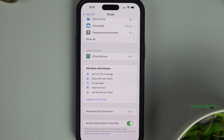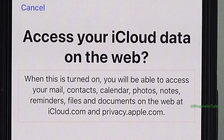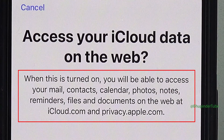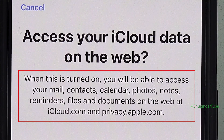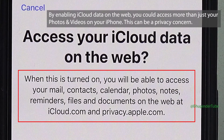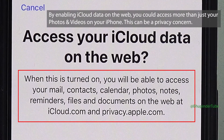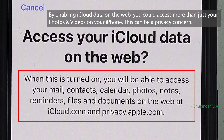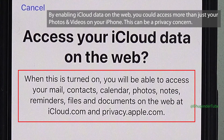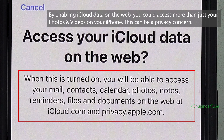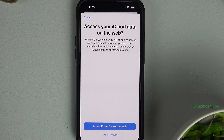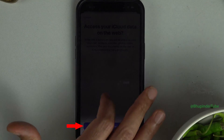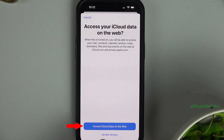As you can see, by allowing iCloud data on the web, you would be able to access your mail, contacts, calendar, photos, notes, reminders, files and documents on the web at icloud.com. It is not just for your photos — basically all your data would be saved on the cloud. If you're happy, tap on 'Access iCloud data on the web'.